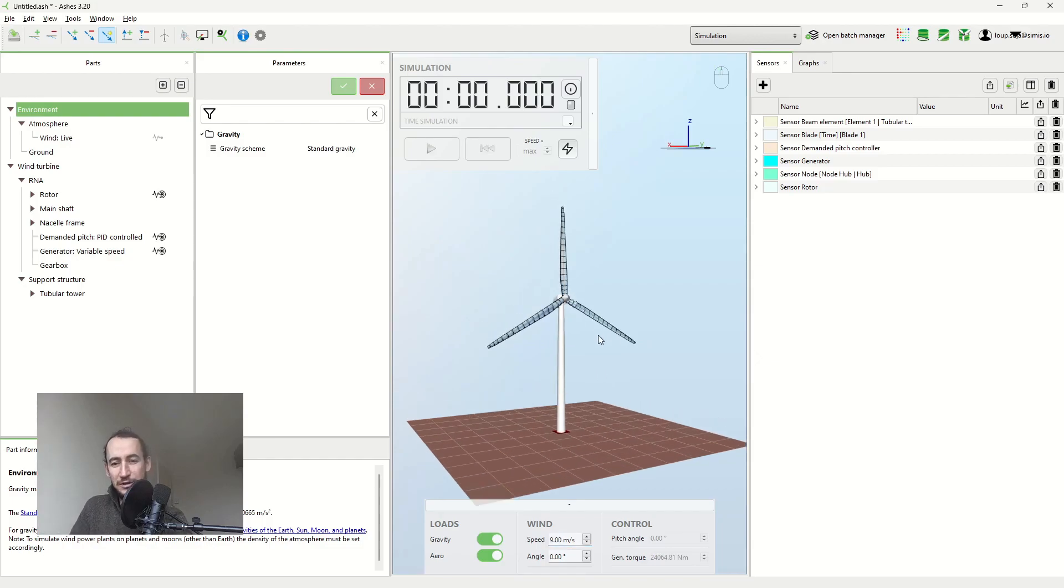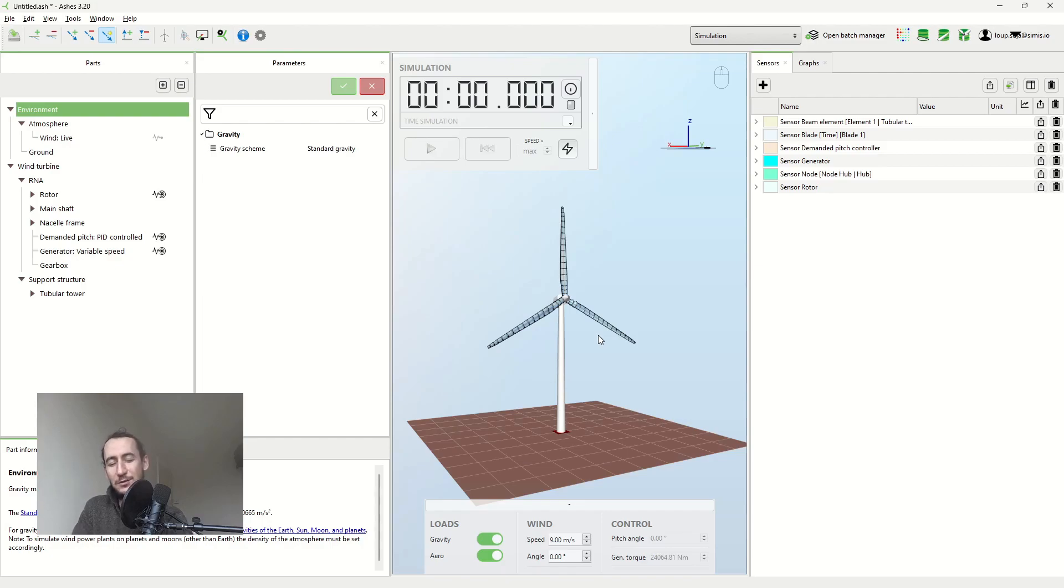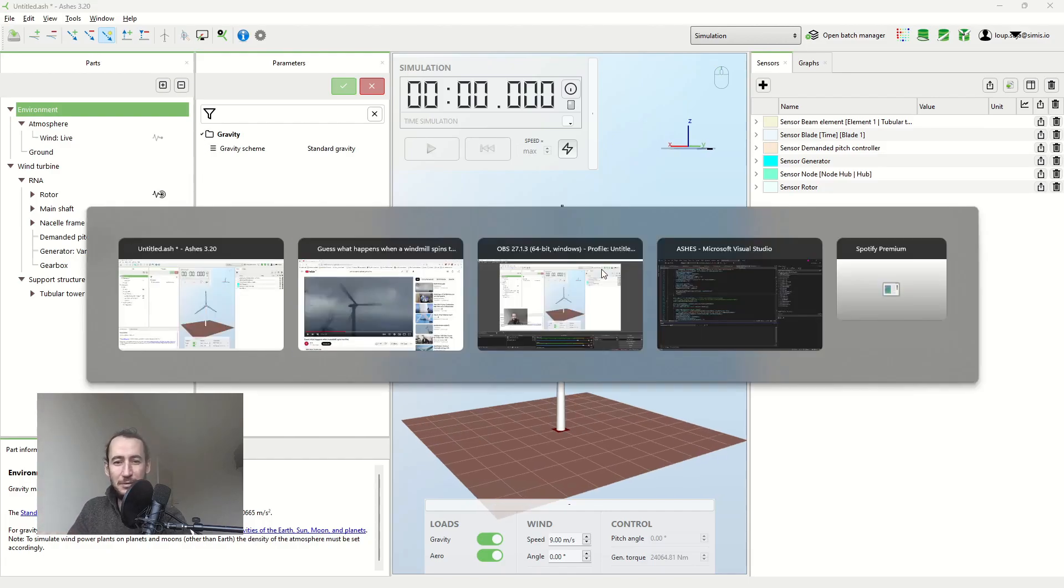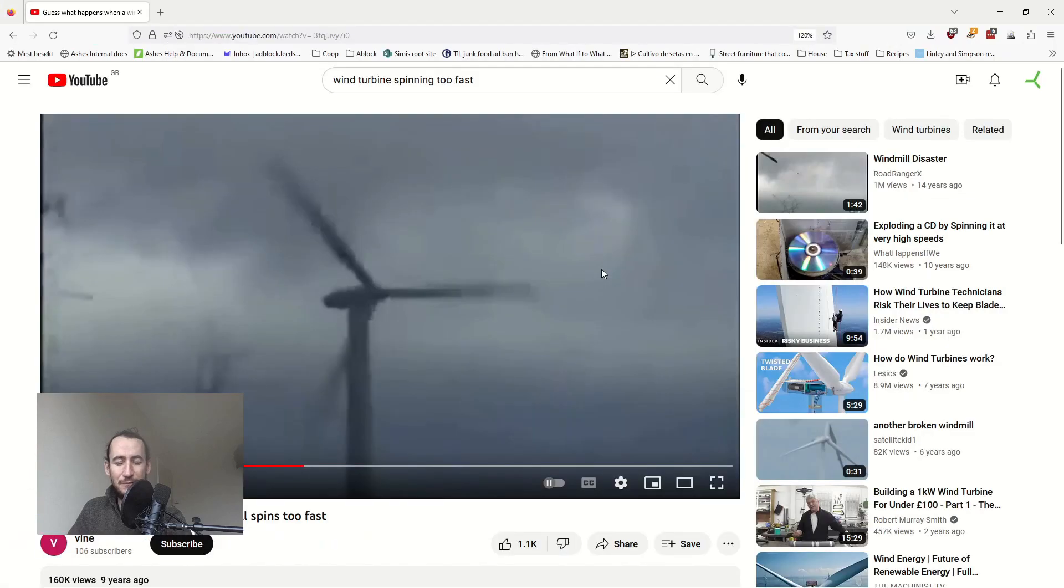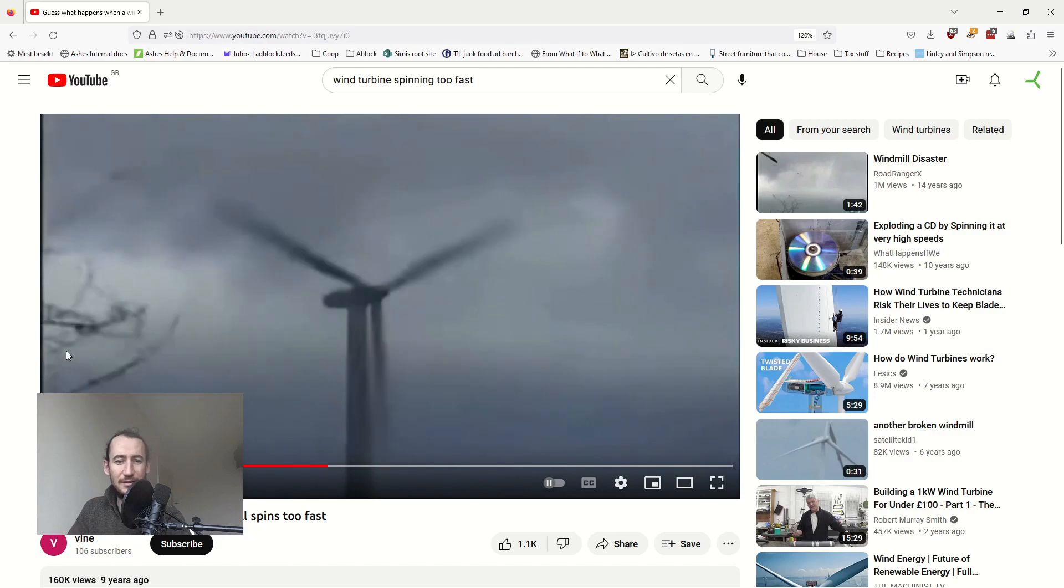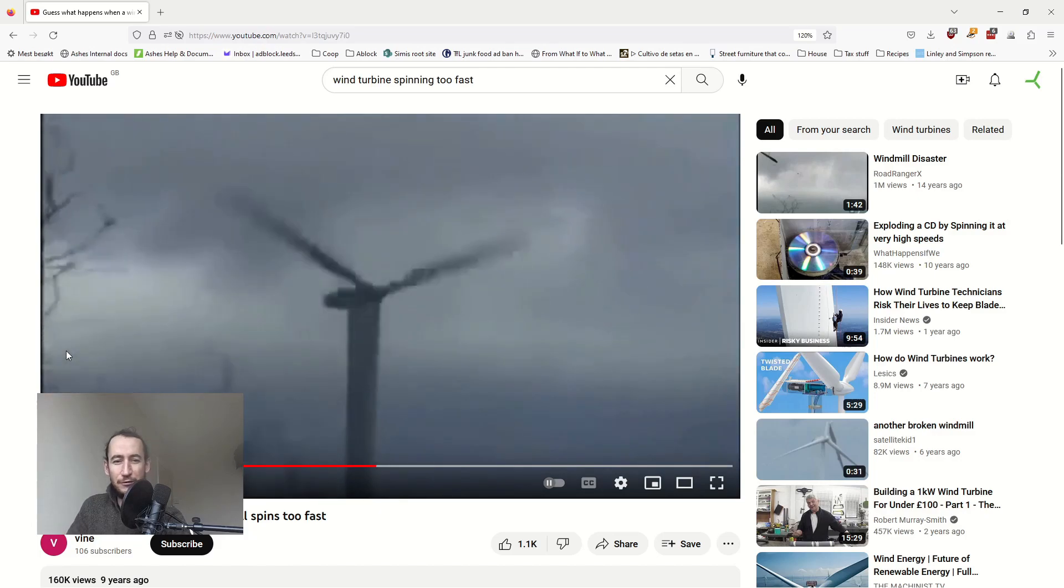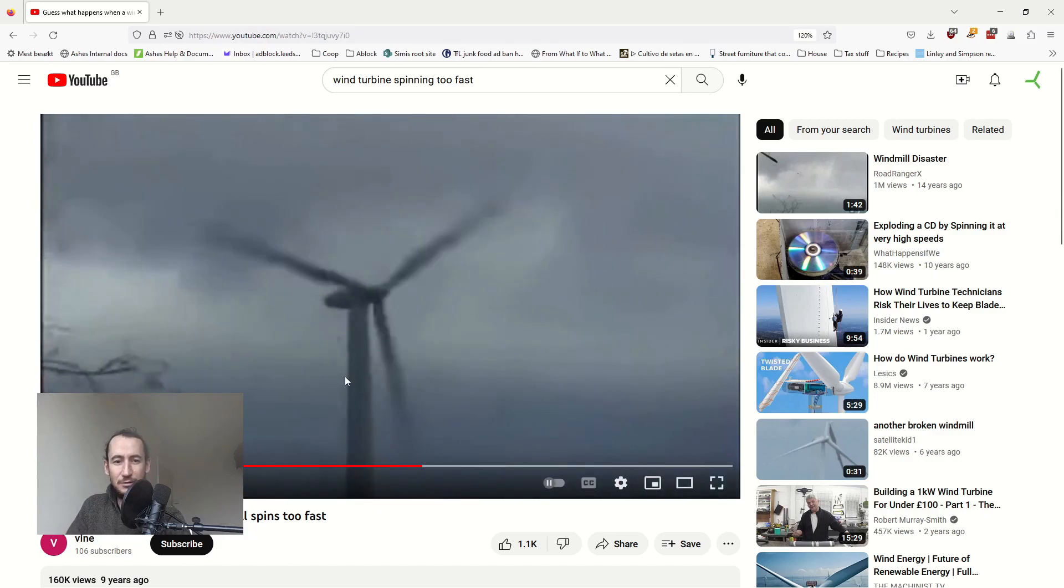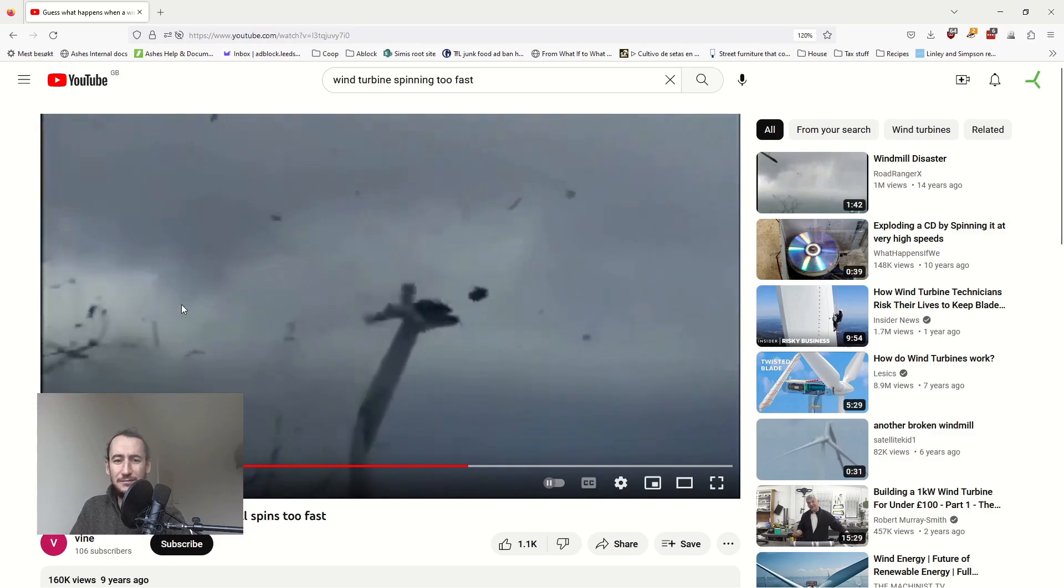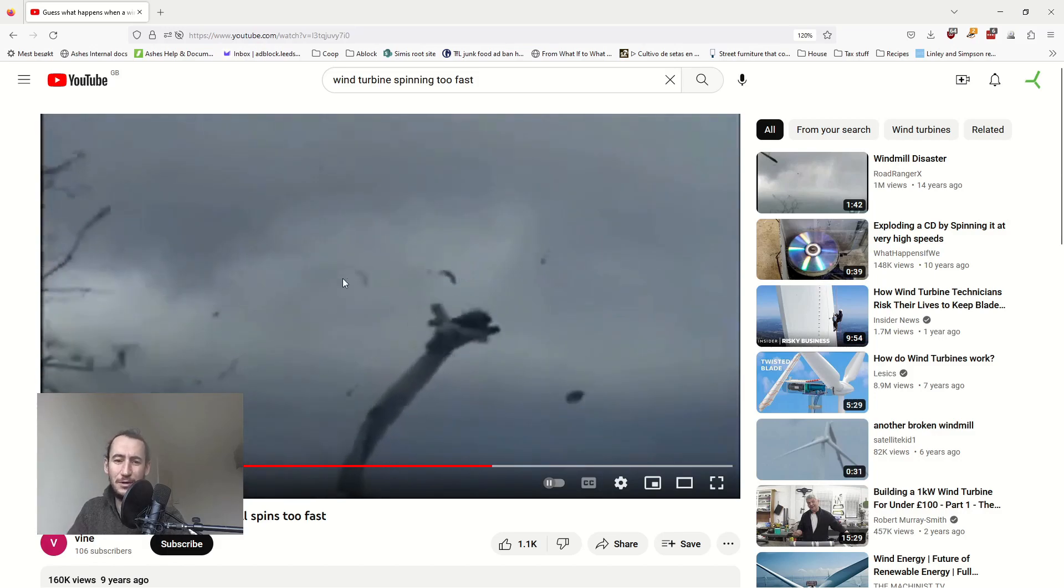So yeah, the first wrong reason is, well if the wind is too strong then the rotor is going to be spinning faster and faster until that creates problems. And I think people say that because they've seen this video or similar ones where there's a storm and there's some kind of fault, probably a grid loss.